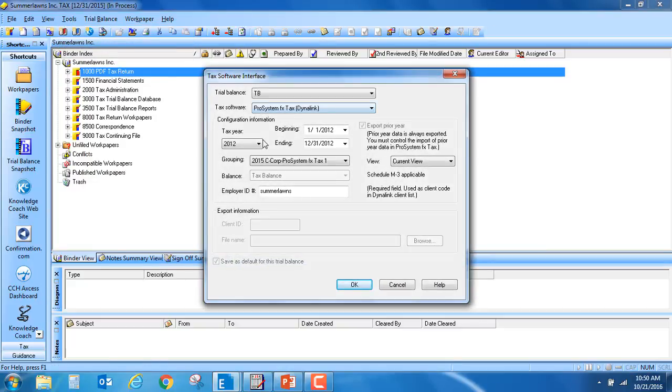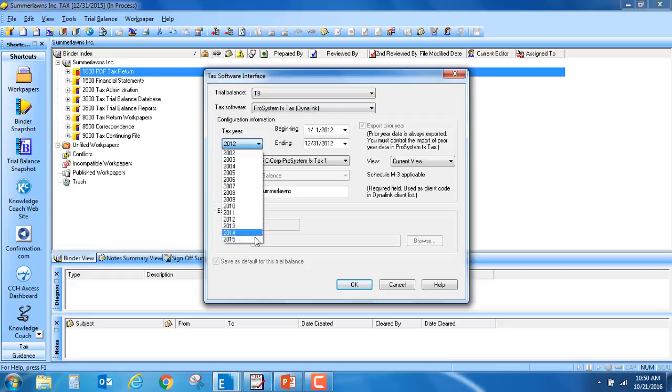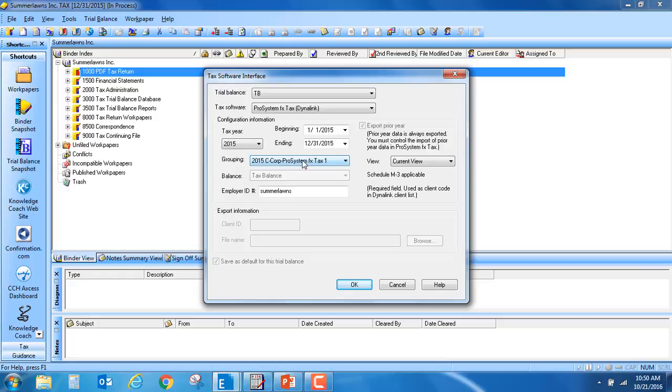Next, select your tax year. Ensure that your correct grouping is selected, in my case the 2015 C-Corp ProSystem Tax, and make sure you have the correct view.